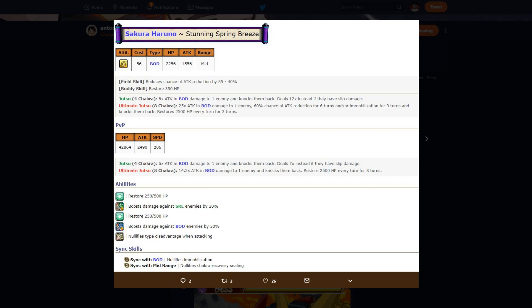Abilities: restores 25 to 500 HP a turn depending on PvE or PvP, boost damage against skill by 30%, restores 20, 250 to 500 HP a turn, boost damage against body by 30%. Nullifies type disadvantage when attacking. So her abilities are actually really good, right? You got 500 healing a turn. When you combine her first and third ability, you get 30% increase damage to skill, 30% increase to body. That's really good because as a body unit, you already do more damage to heart.